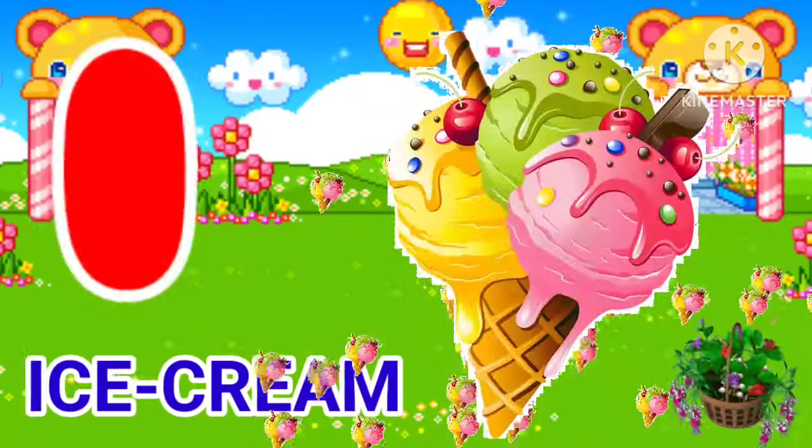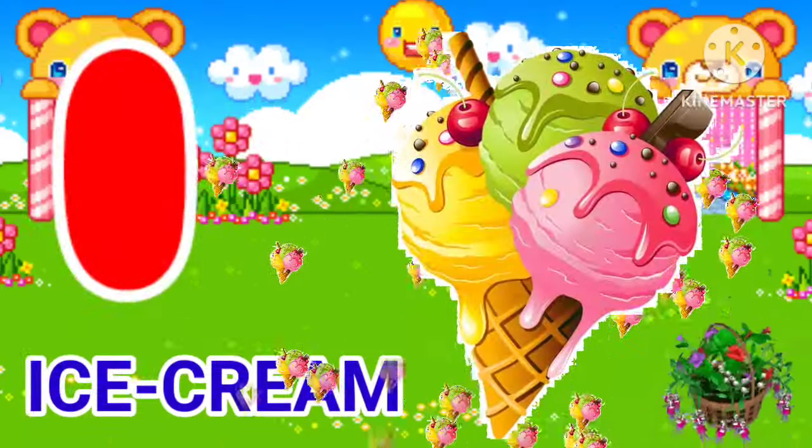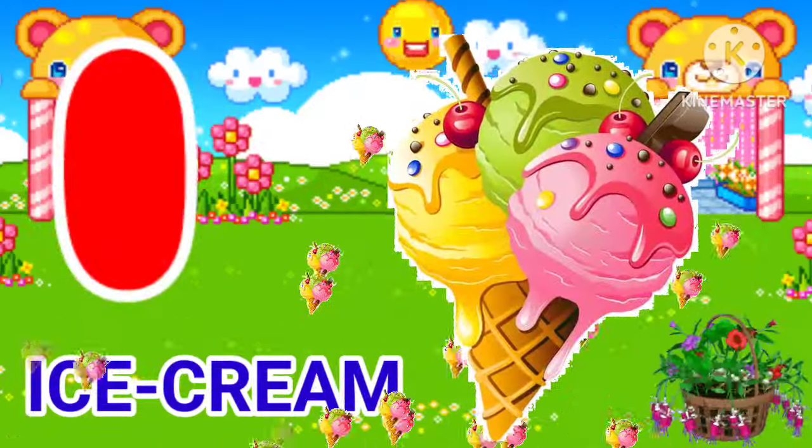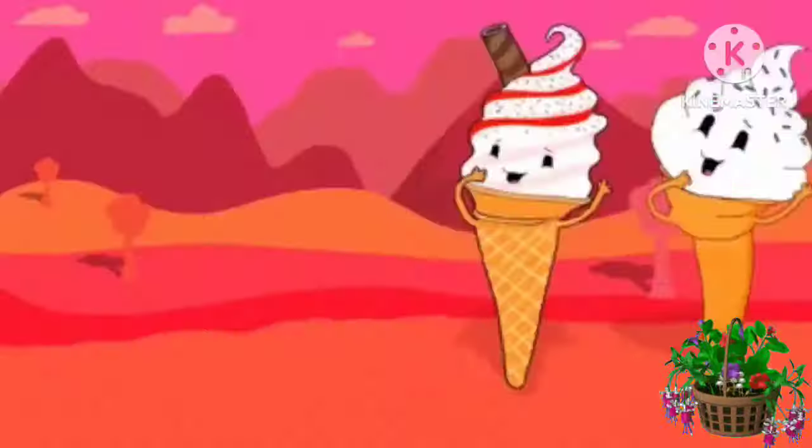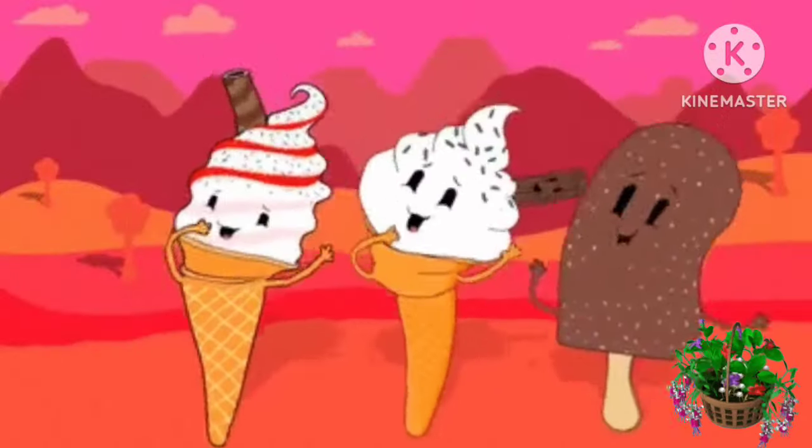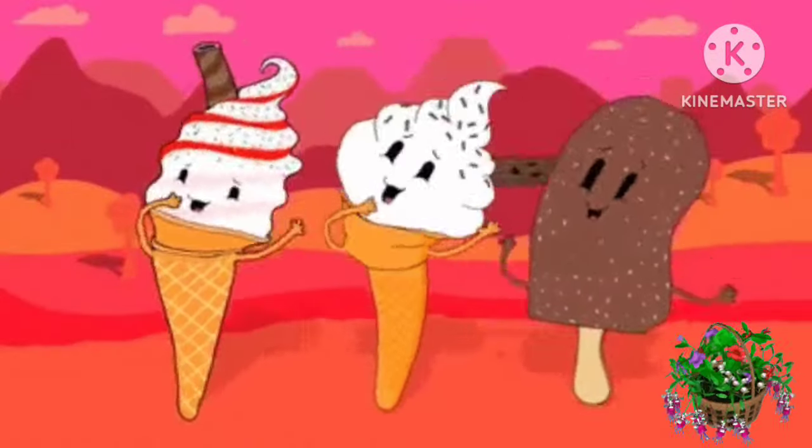I for ice cream. I for ice cream. Ice cream means ice cream.